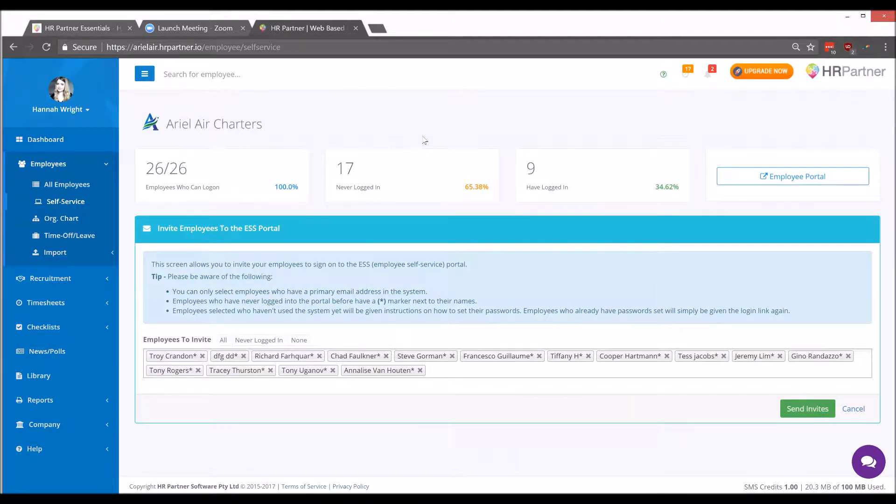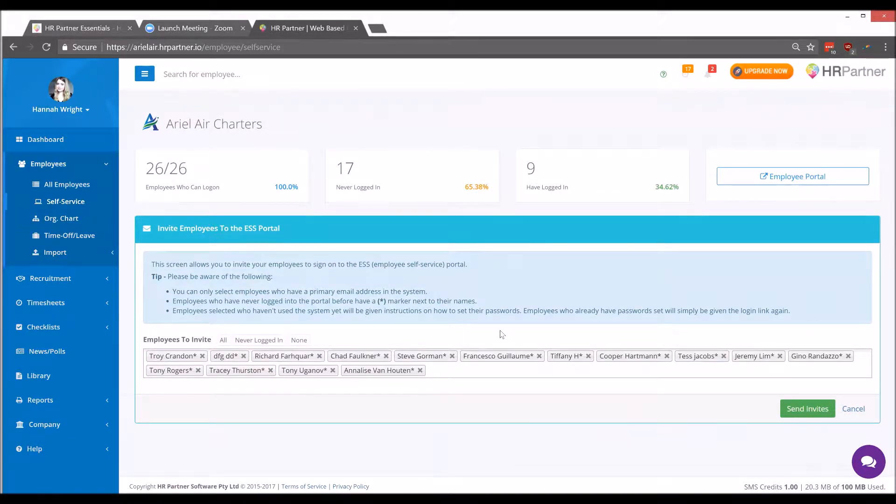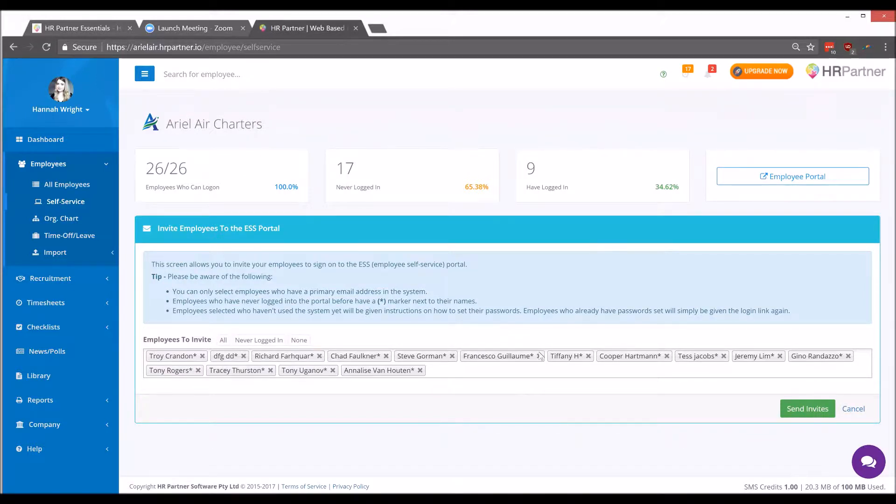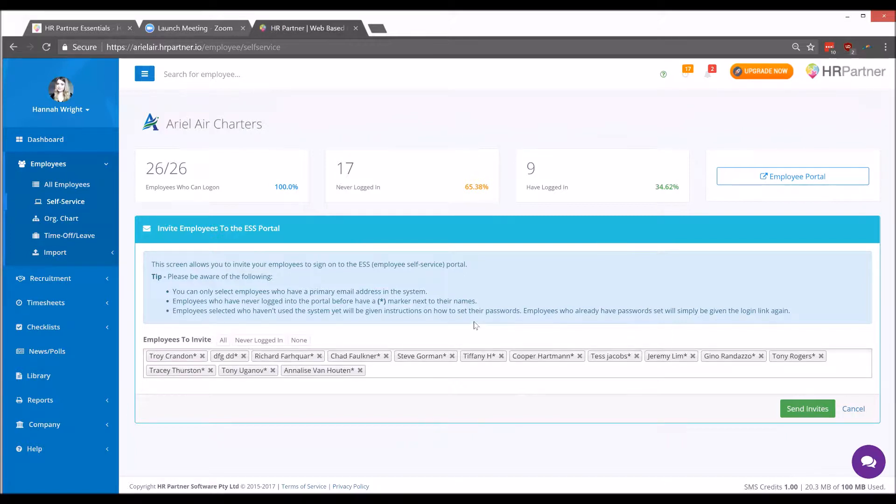Here you'll see a list of all your employees so you can send them invites to their self-service portals in bulk all at once. If you'd like to remove an employee from this list, say you have a contractor who won't need to sign in to their self-service portal, you can remove their name by clicking the X icon. When you're ready to send the invites, go ahead and click the Send Invites button.